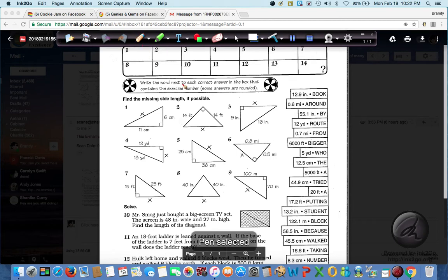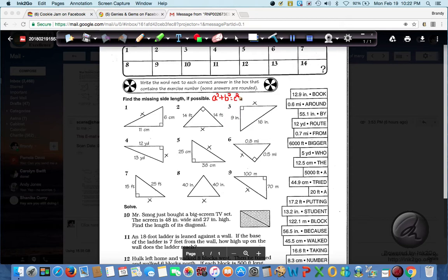Let's go ahead and write the theorem down: A squared plus B squared equals C squared. Now remember, how do you figure out which side is C? Because that is the most important side. A and B don't really matter because they're on the same side of the equal sign. The commutative property of addition says you can have the B number and the A number switched and still get the same answer. So C, since it's by itself, is the most important side to figure out, and C will always be the hypotenuse.